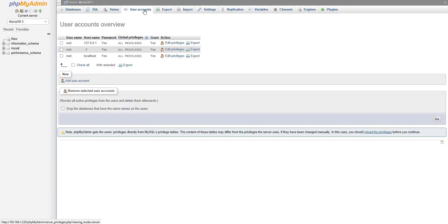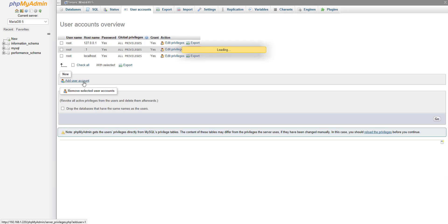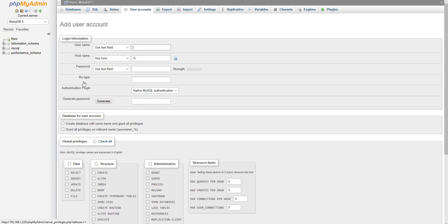Fourth, select the User Accounts tab and then click Add User Account to create the database user. This user is required only for the setup, so you can delete the user account after the full installation.